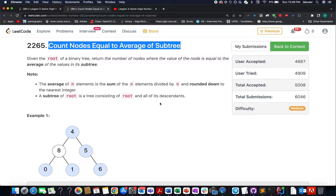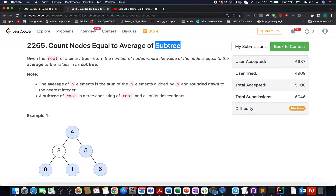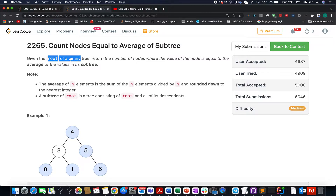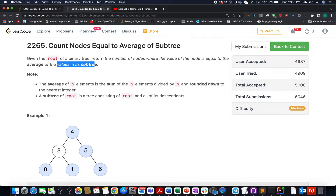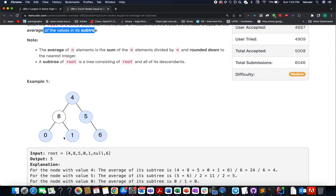Continuing the series of weekly contest 292, here comes the second question: Count Nodes Equal to Average of Subtree. My name is Anshad Rudeja, I am working as a software developer at Adobe, and today I present all the solutions for weekly contest 292. In this question we are given a binary tree and we need to identify the number of nodes where the value of the node is equal to the average of all the values that appear in its subtree.